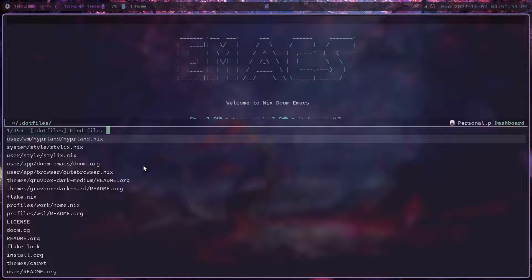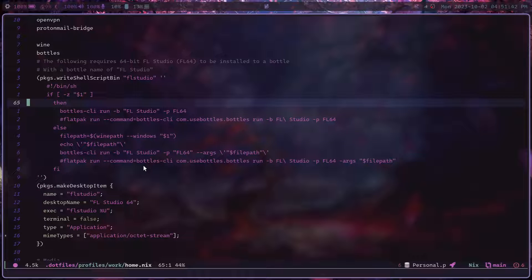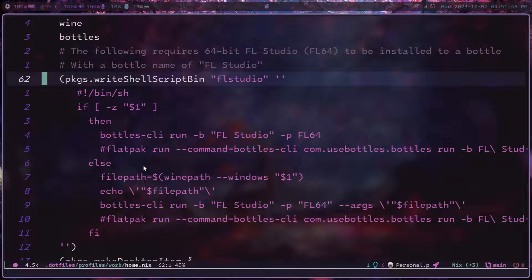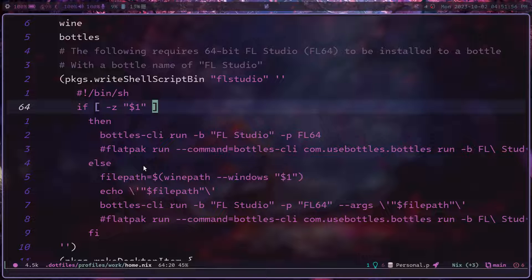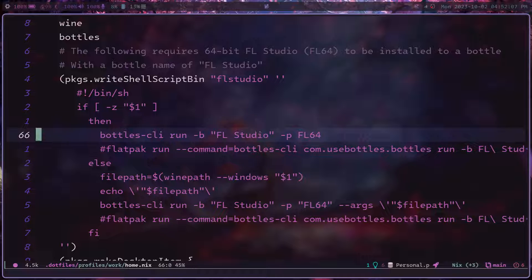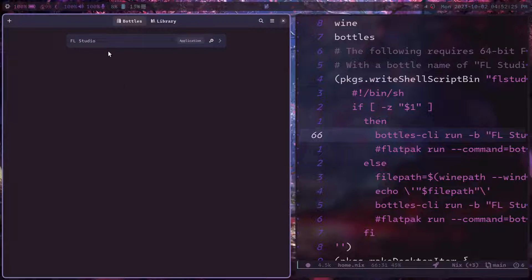This is a Nix file — don't be too scared of it. The important part is this section, which essentially makes a shell script called `flstudio`. First, we test if there is no argument provided. Here is the command we use: `bottles-cli run -b`, where `-b` selects the bottle name. In this case, it references the bottle I named FL Studio.